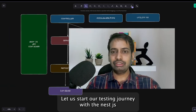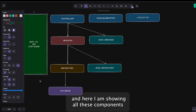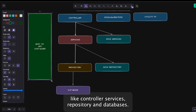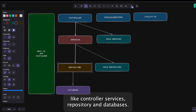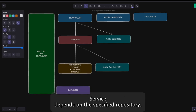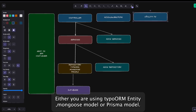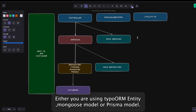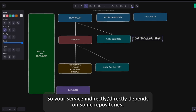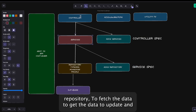Let's start our testing journey with NestJS. Here I'm showing all these components like controller, service, repository, and database. When you write a controller, you depend on the service. When you write a service, it depends on a specified repository — whether you are using TypeORM, Mongoose models, or Prisma models — so your service indirectly depends on some repositories.